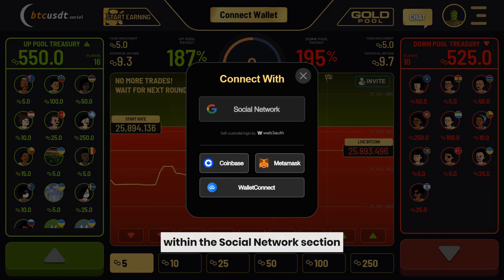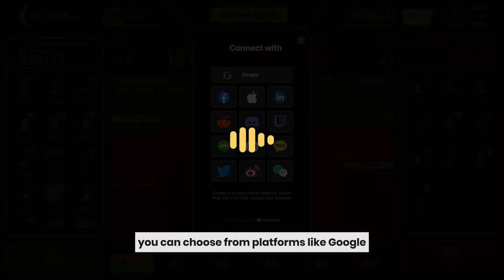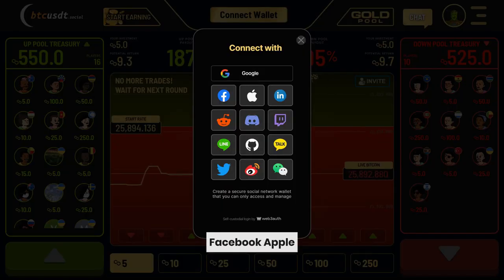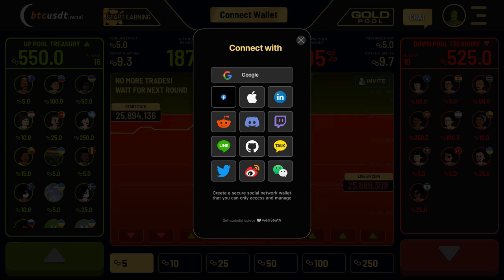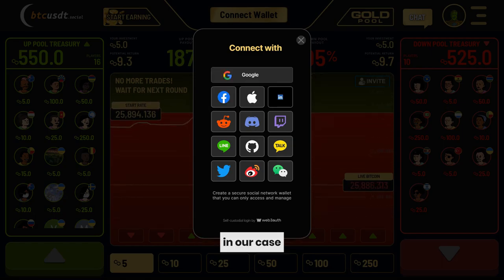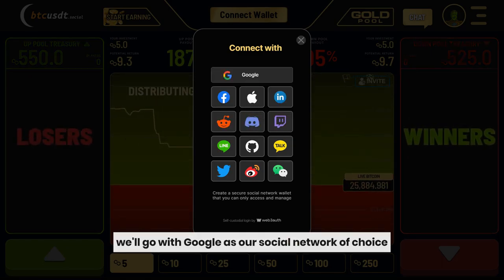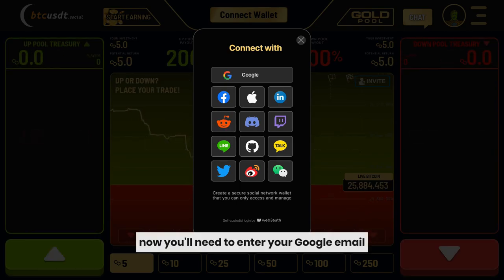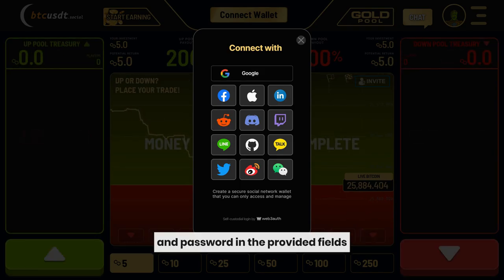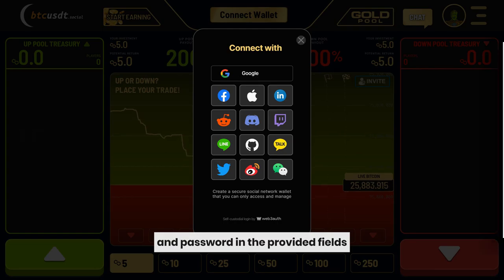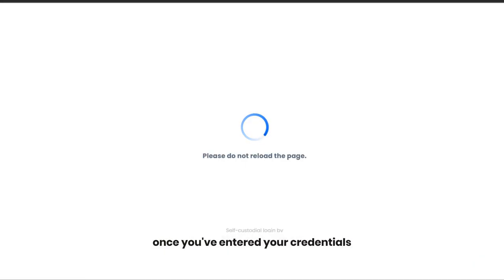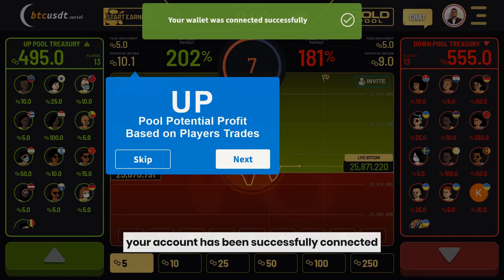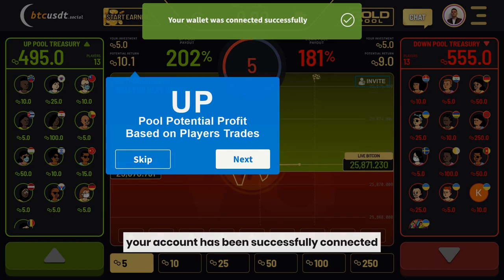Within the Social Network section, you can choose from platforms like Google, Facebook, Apple, LinkedIn, and more. In our case, we'll go with Google as our social network of choice. Now, you'll need to enter your Google email and password in the provided fields. Once you've entered your credentials, you'll receive a prompt confirming that your account has been successfully connected.